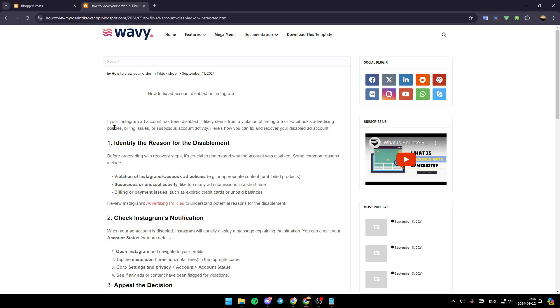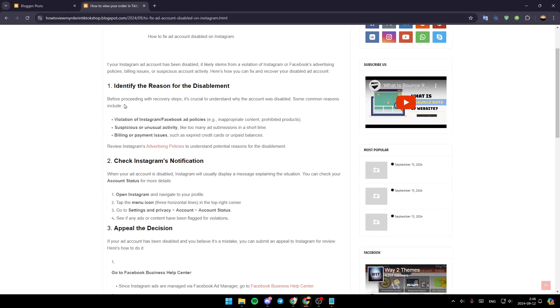As you can see, if your Instagram account has been disabled, it likely stems from a violation of Instagram or Facebook's advertising policies, violent issues, or suspicious account activity. Right now we're going to show you step by step how you can do it.